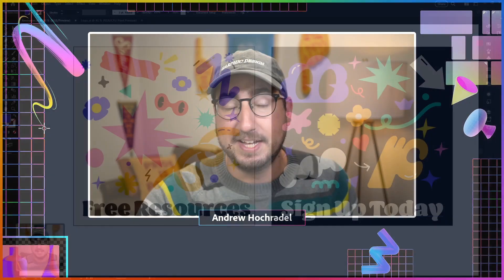I'm Andrew Hockrattle, and I'm going to show you how to bring your Illustrator files to life using Adobe Express Animation.